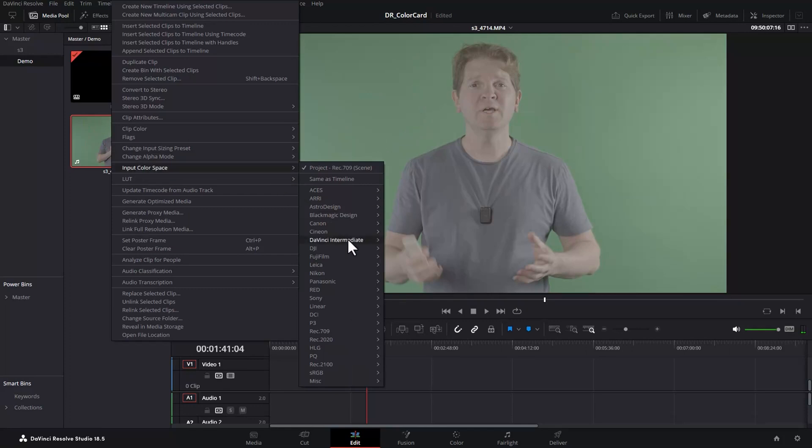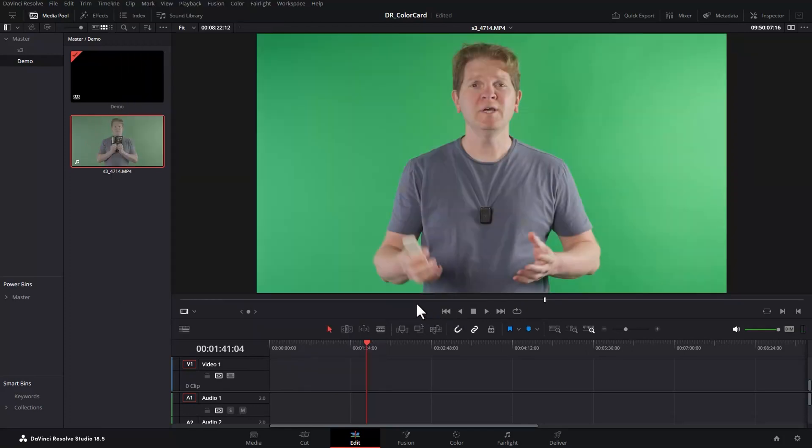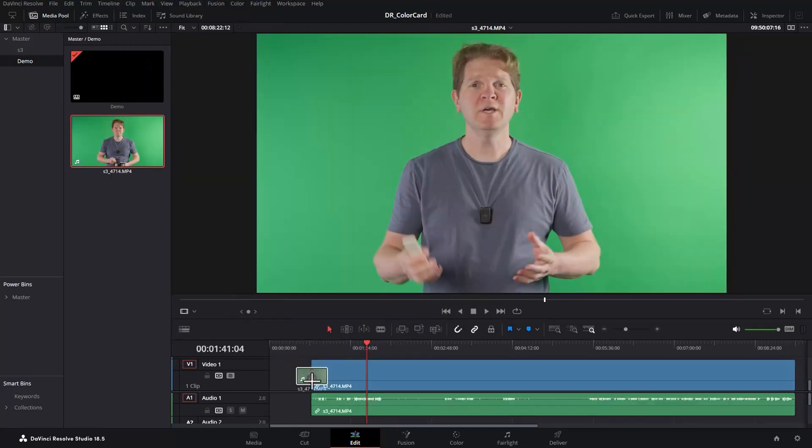If you're working with log footage set up your log pipeline. Check out the video description to learn two ways to do this.